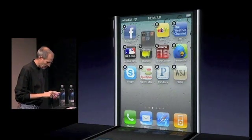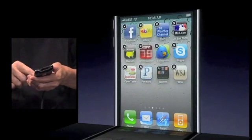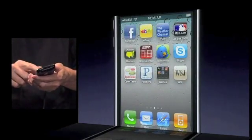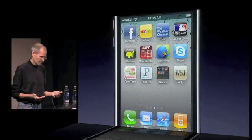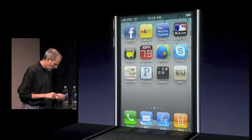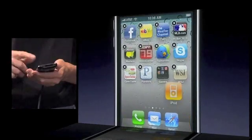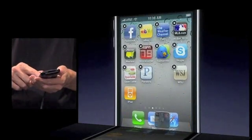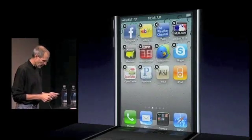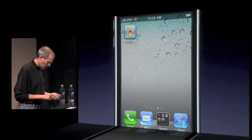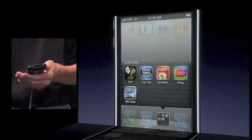I can drag this around anywhere I want, and I can have as many folders as I'd like. Let me go ahead and make space in the dock — I can even put a folder in the dock so that wherever I am, whatever homepage I'm on, I've got my games with me.